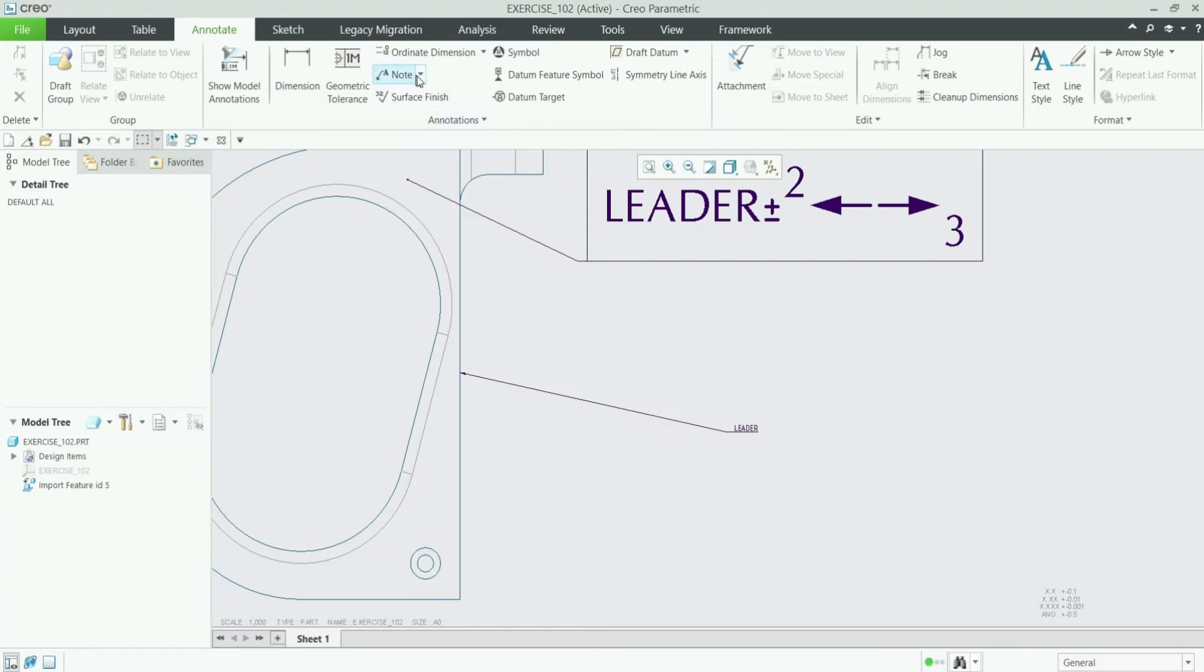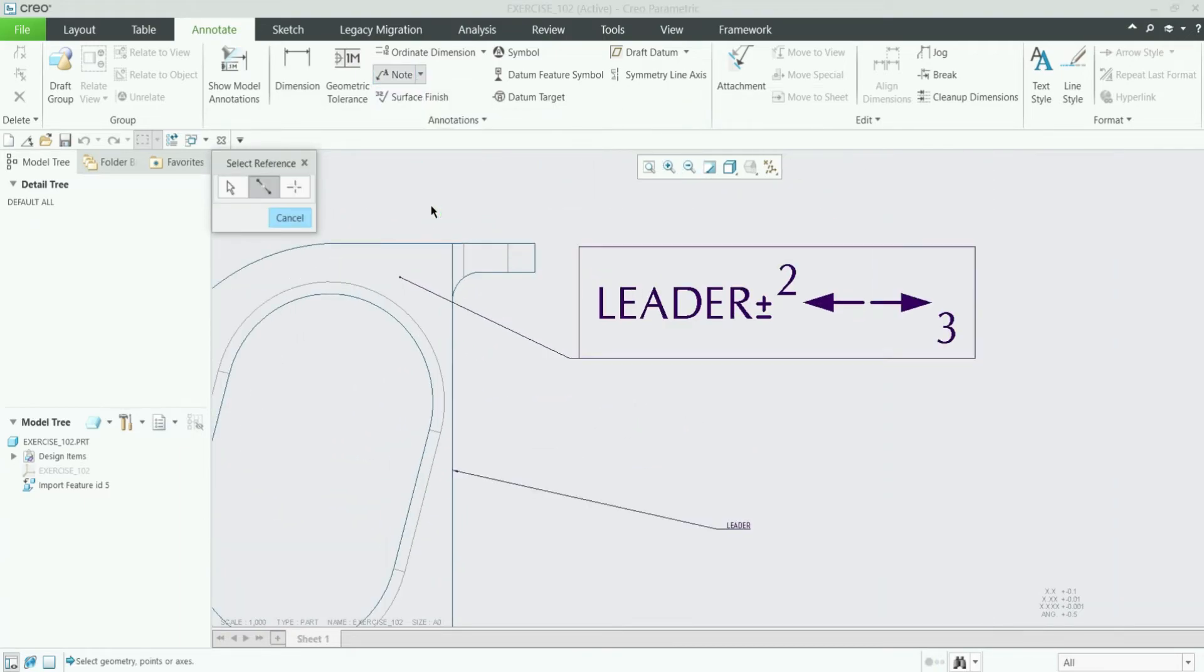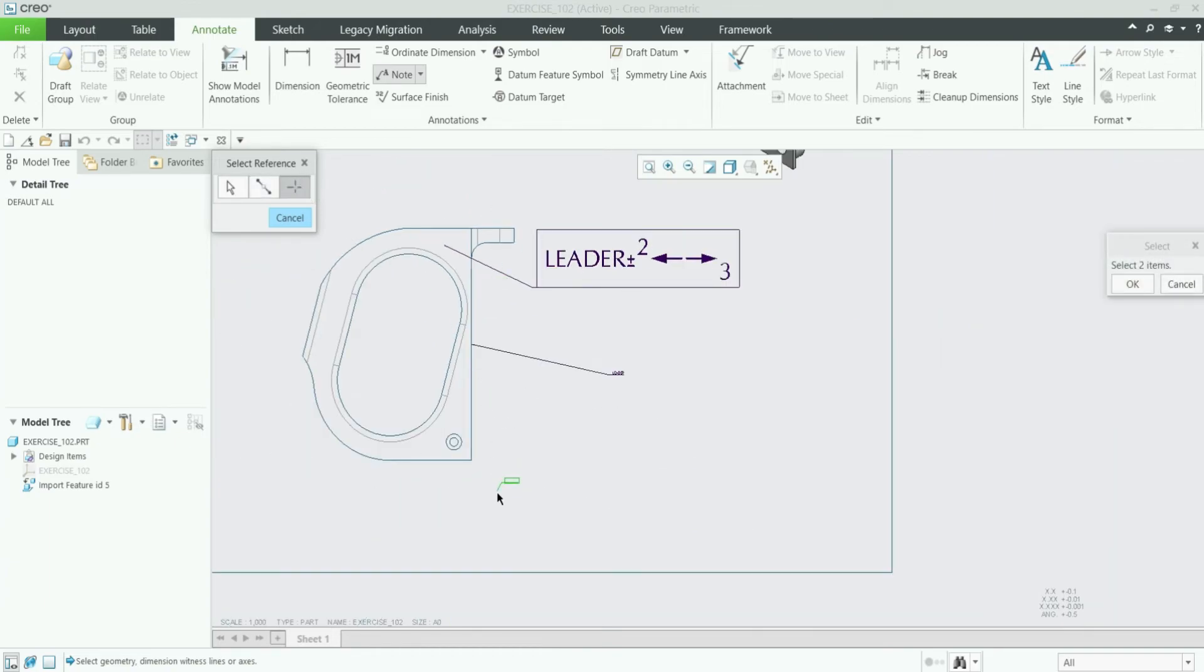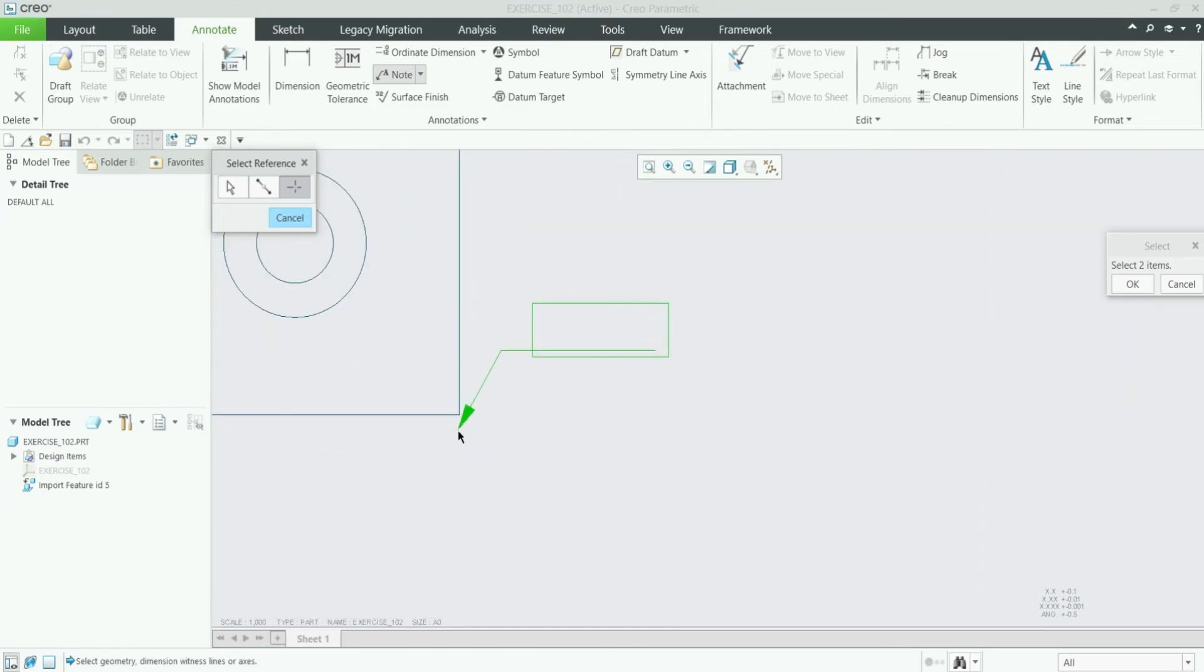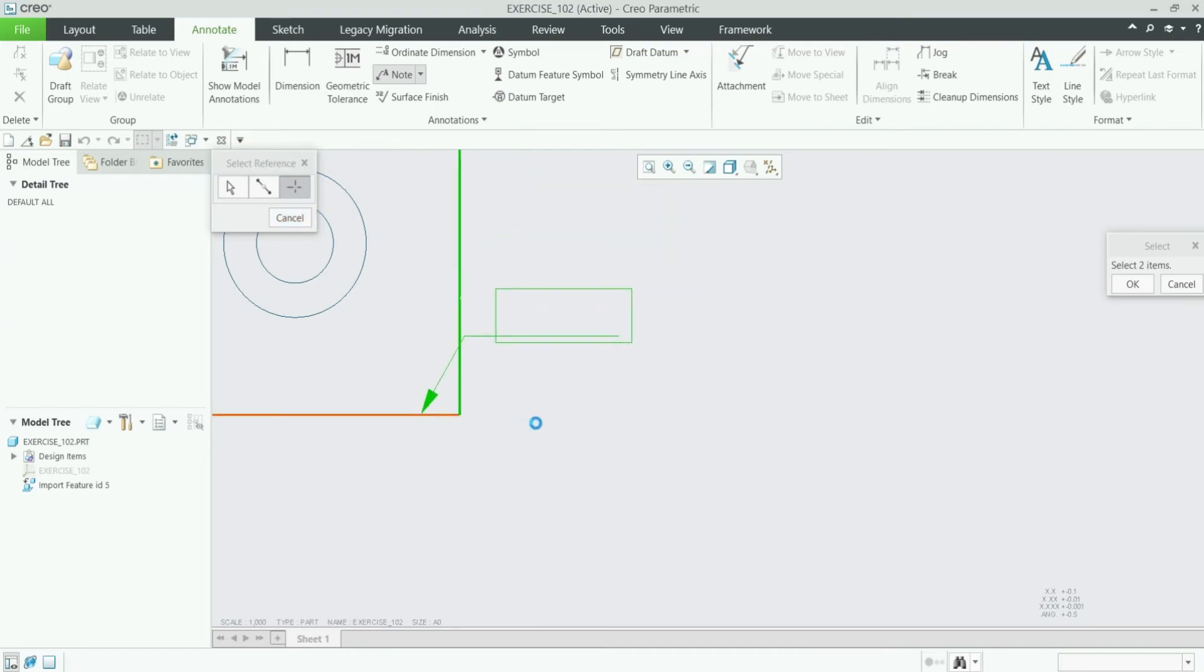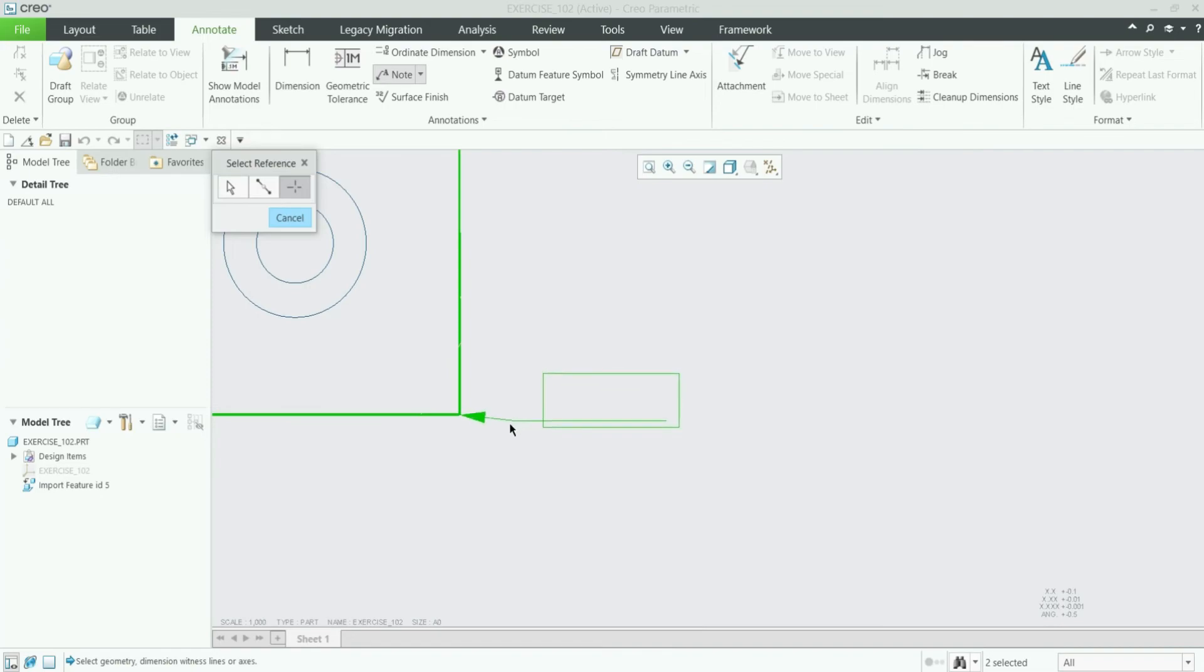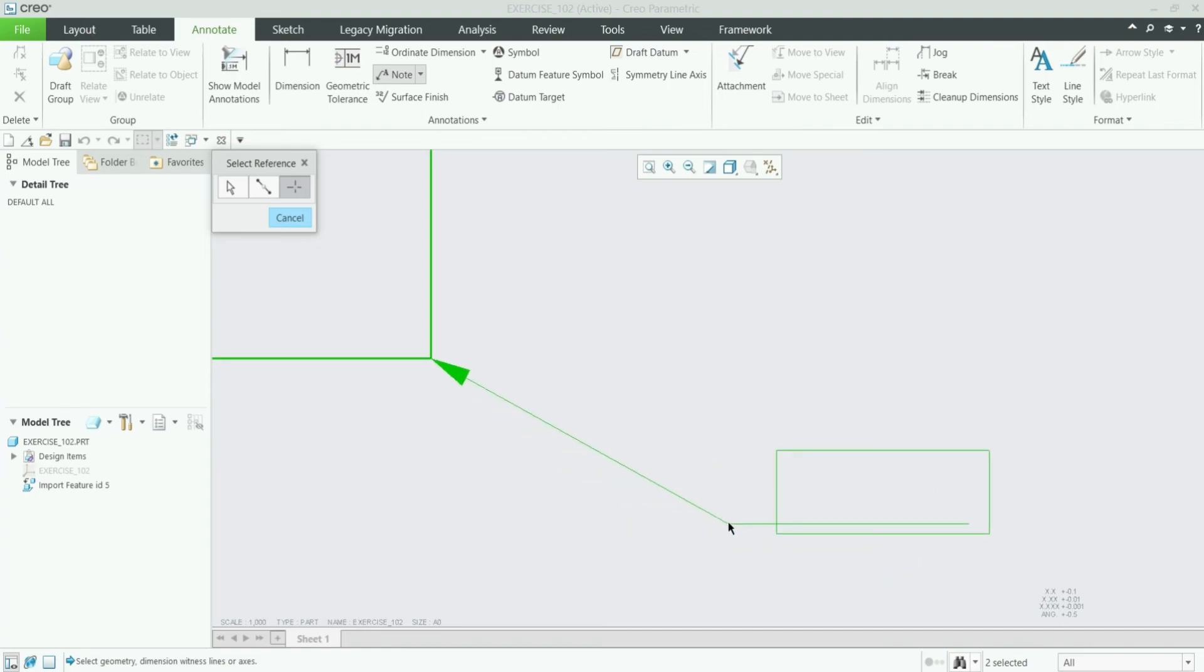Now I will show you how to add a corner type leader note using this third option. Let me select this and you can add a leader note at the corner point. So I am selecting by pressing Control this edge and this edge. Once I click these two edges you can see it's starting from the corner point.